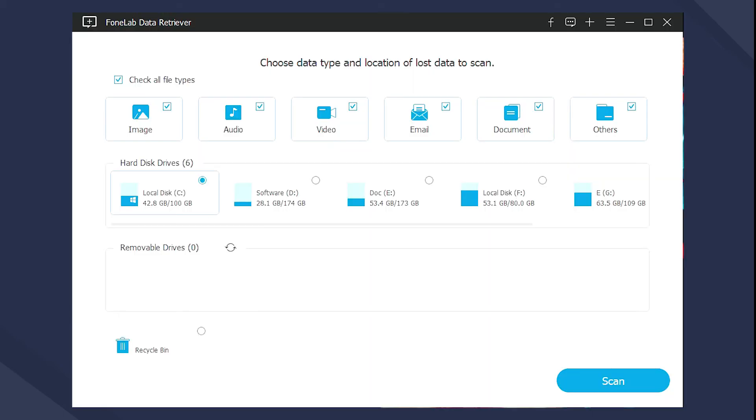Firstly, in the main interface, you will be asked to select the file types and drives to scan. Of course, you can choose all file types in Recycle Bin if you want.